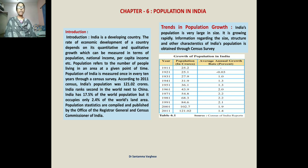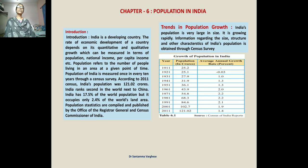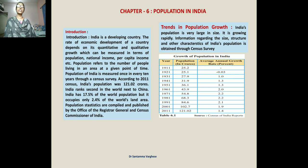India is a developing country. The rate of economic development of the country depends on quantitative and qualitative growth, which can be measured in terms of population, national income, per capita income, etc. When we study about the population, we mainly consider both the quantitative and qualitative aspects — along with the quantity, the quality must also be good.